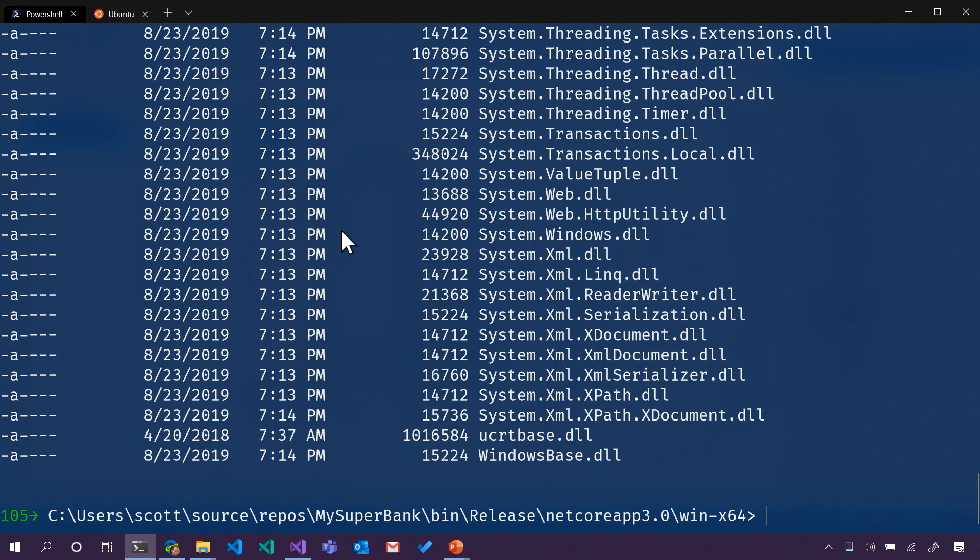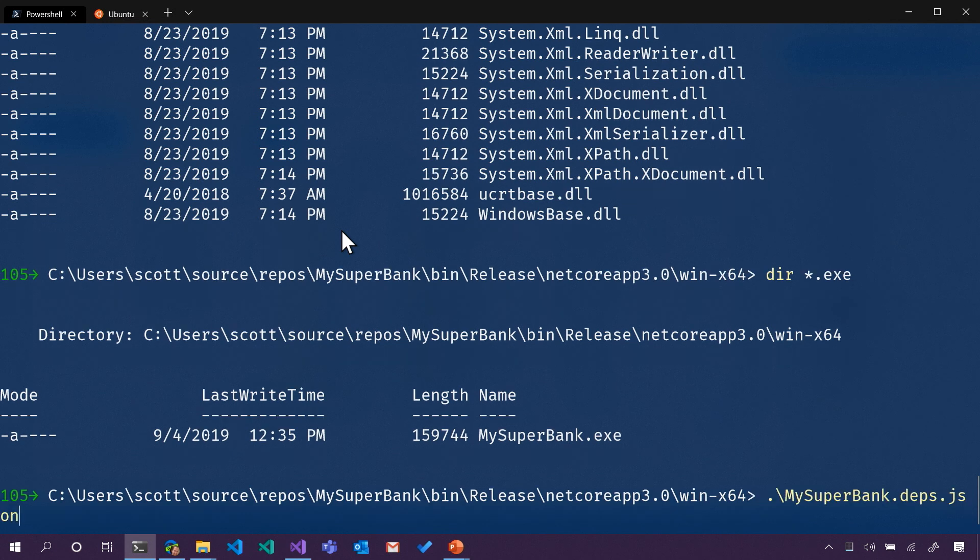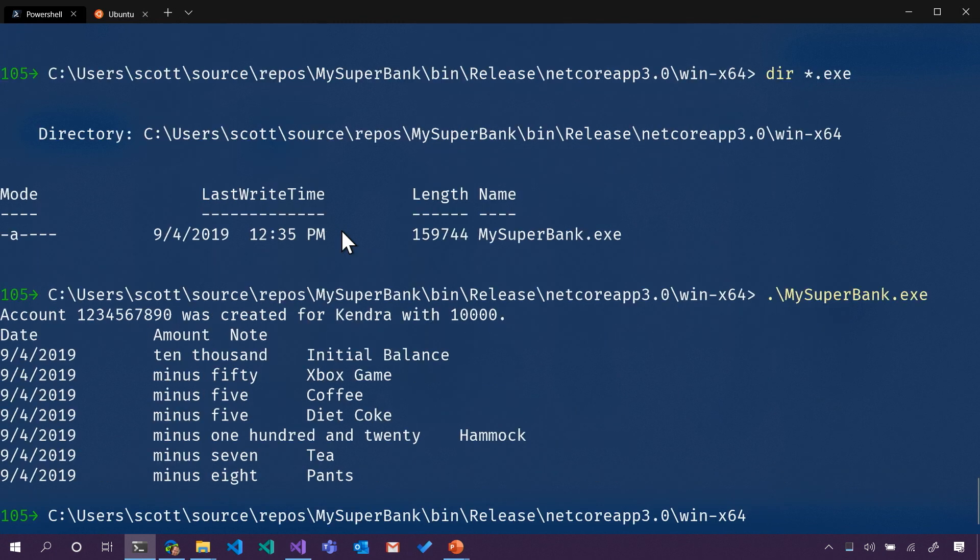That's all very scary. Look at all those DLLs. I'm going to just say, hey, DIR, hey directory, just show me executables. There's my Superbank. Let's run it, and see if it actually runs, and it does. Hooray. Cool.